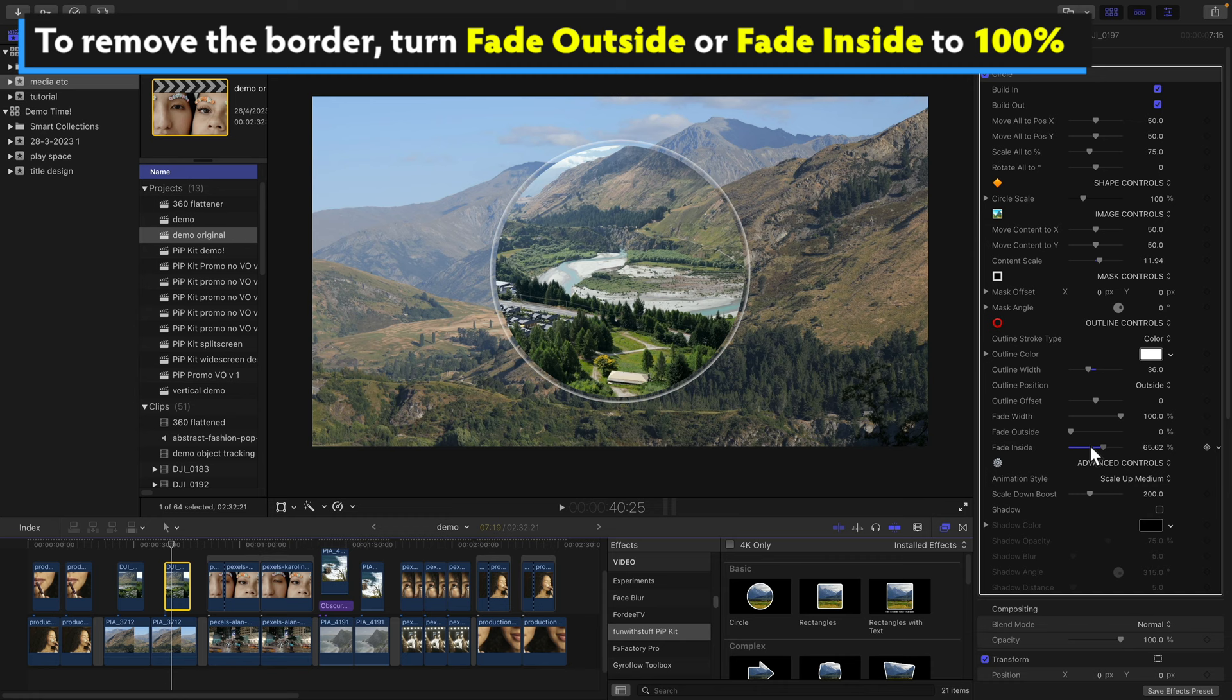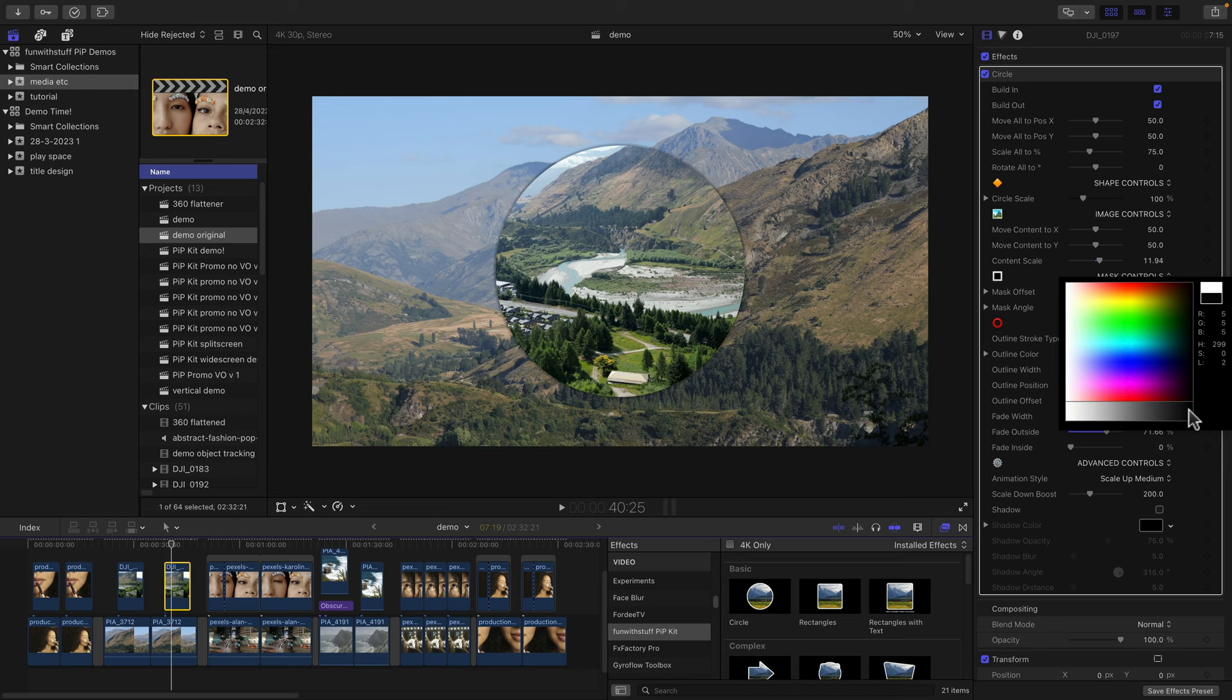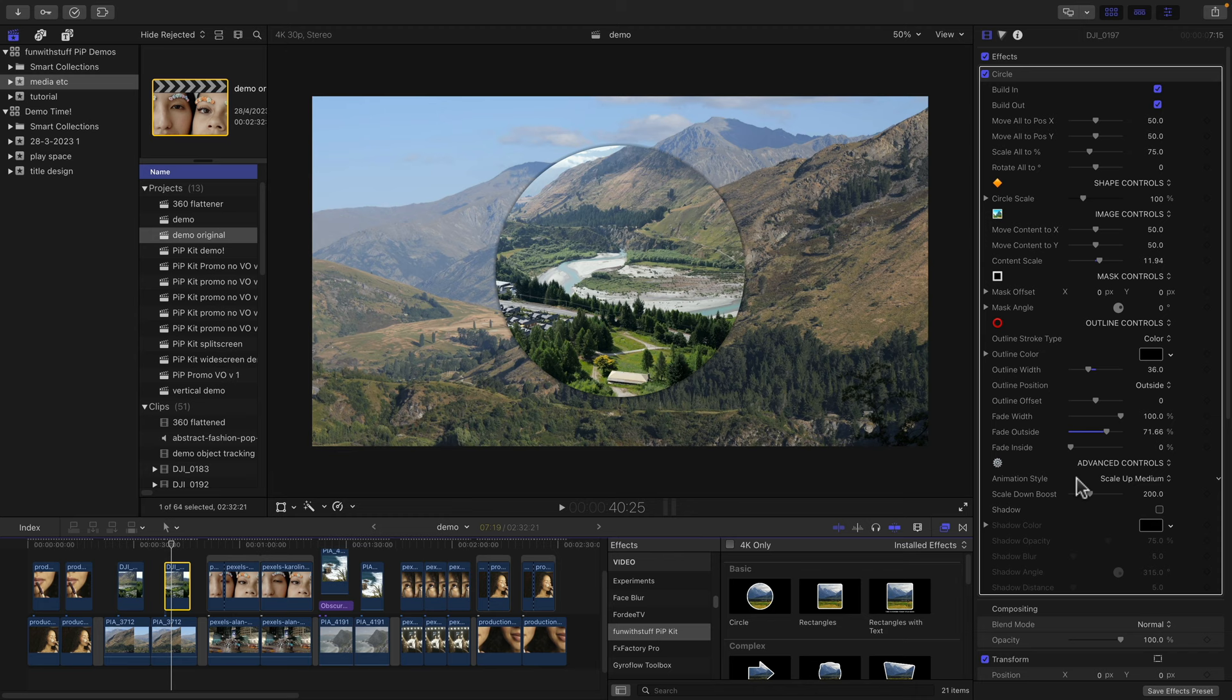But here's a nice trick. If you set the fade outside to just a bit less than 100, and set the color to black, then you can get quite a strong shadow effect. Now there is a shadow built in, but it may not be strong enough for your tastes. So just set it to black and play with the fade outside.